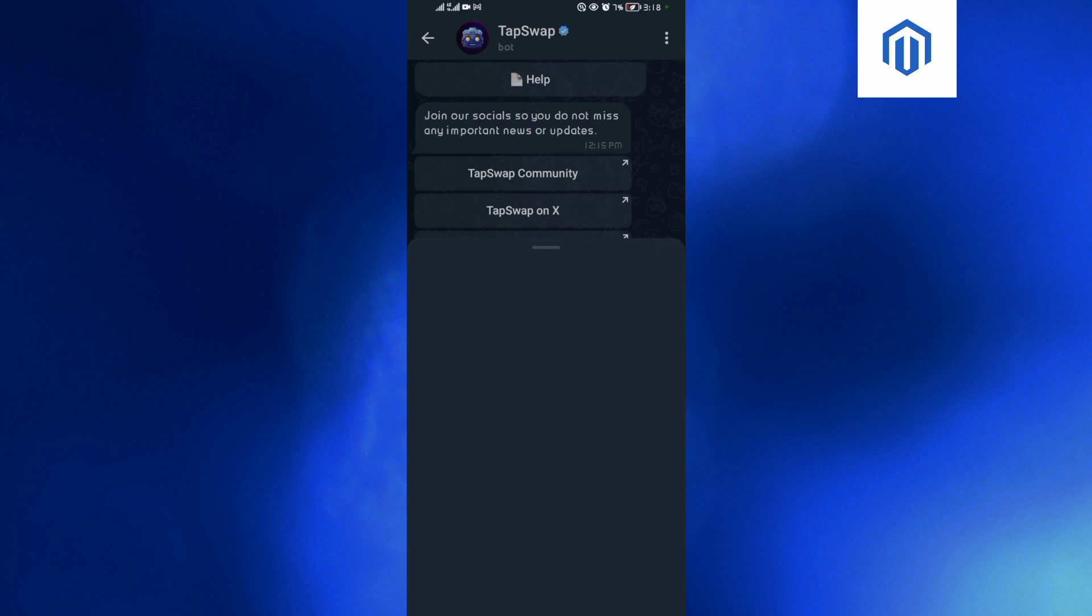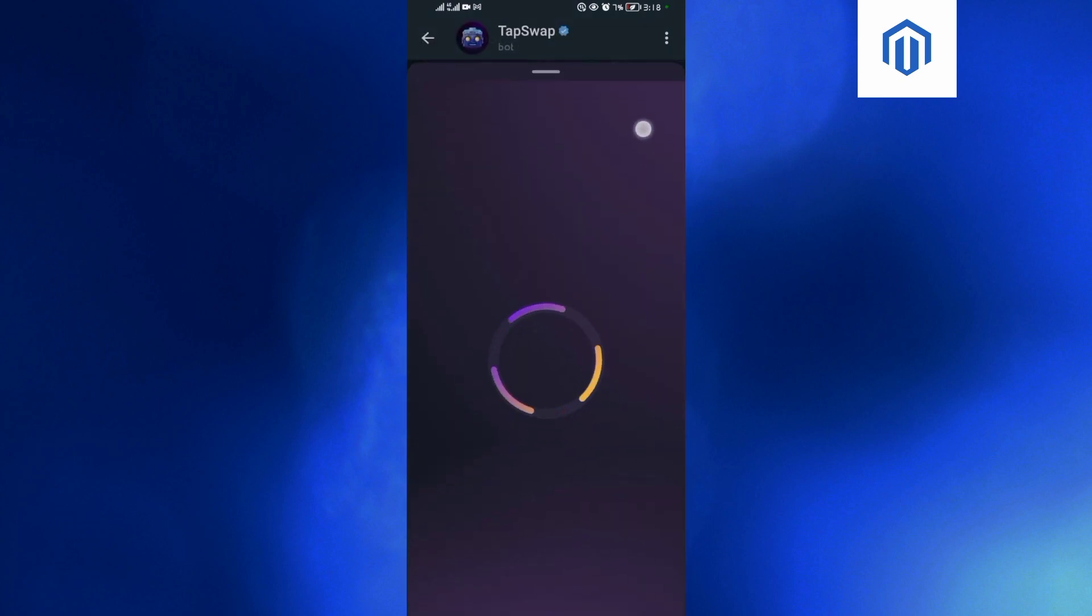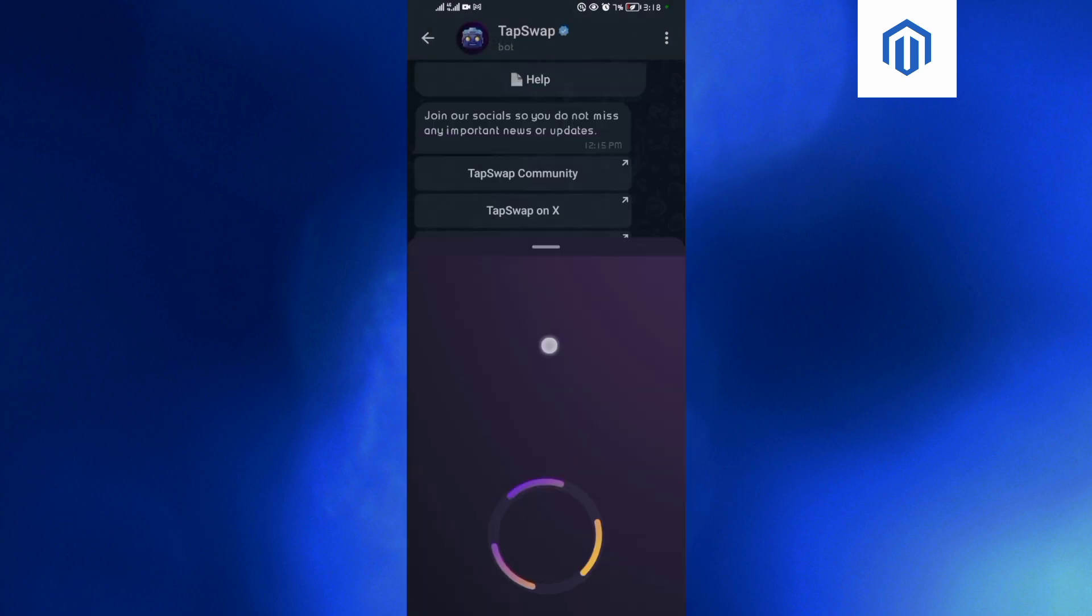So guys, as you can see, I think the network is a bit down. Currently you can't check on your TapSwap application due to the network issues, and this is because there are many users. As you can see it's loading.